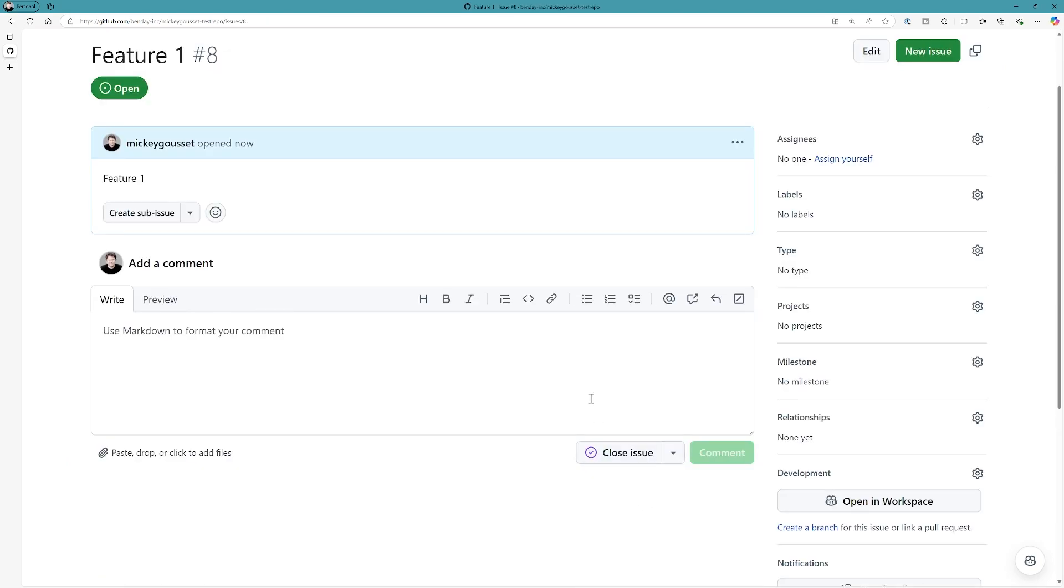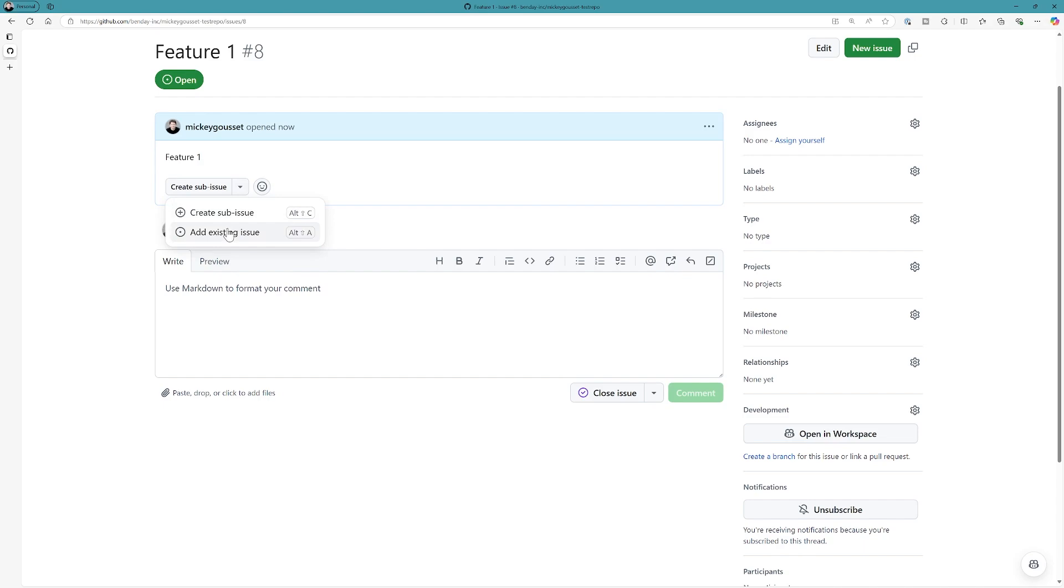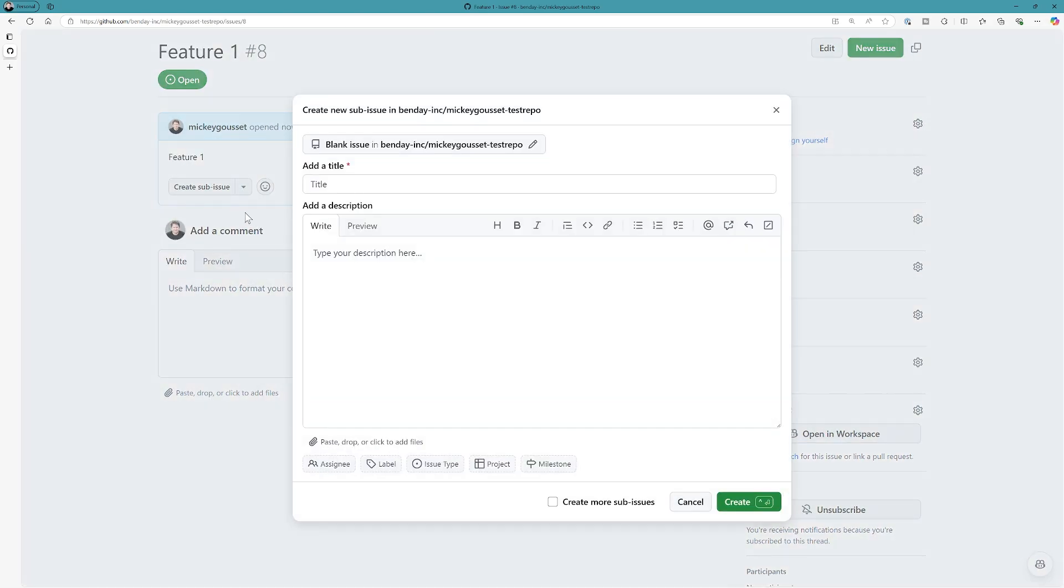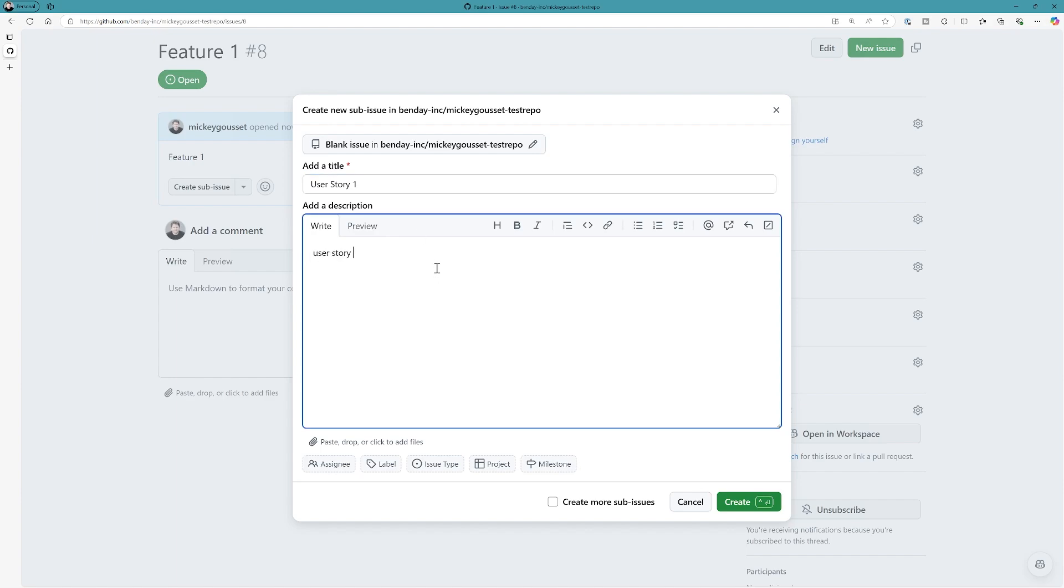Now one of the things you're going to notice is you now have, if you're in the beta, you have this sub-issue drop-down list box, which you can then either create a new sub-issue or add an existing issue as a sub-issue. So let's create a new sub-issue, and we'll just call this user story one. User story one. We'll create it.